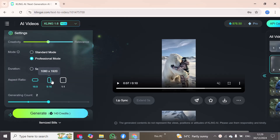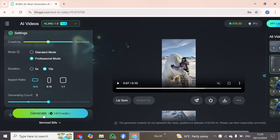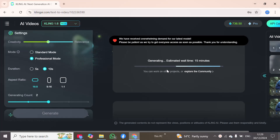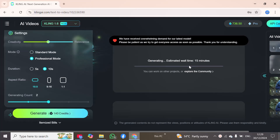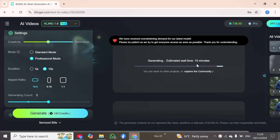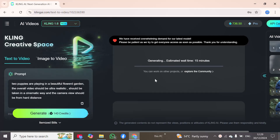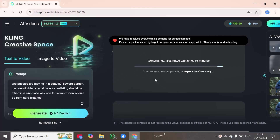You can also choose the aspect ratio here. I have selected the first one and will now click the generate option. Our video has started generating. It is currently in process — the estimated wait time is 15 minutes. We will meet after 15 minutes when this video is generated successfully.